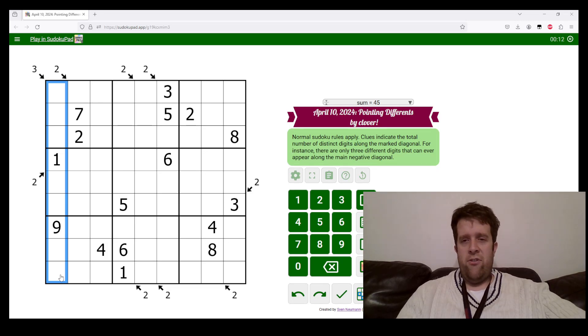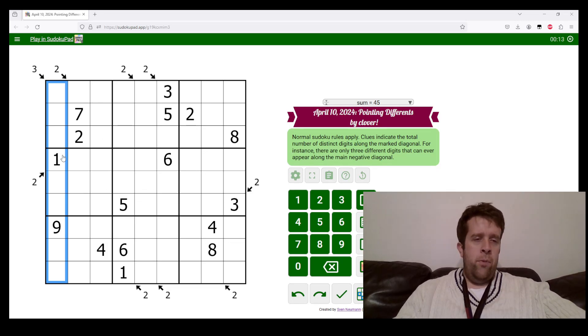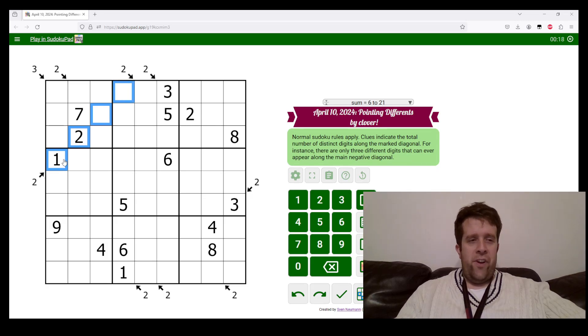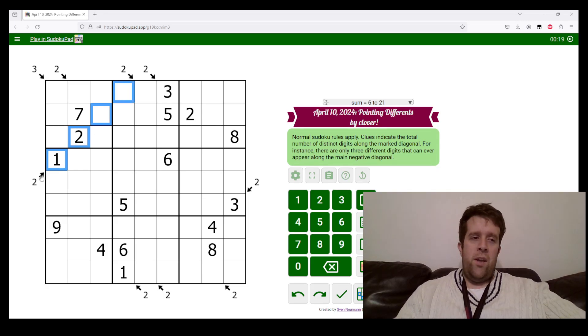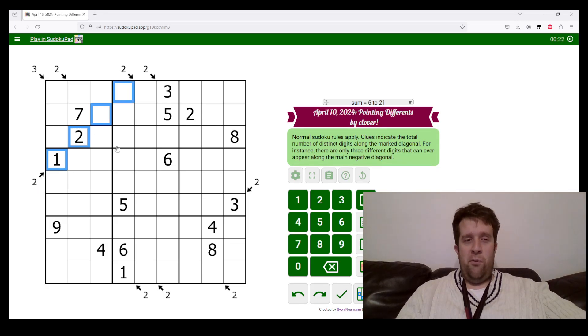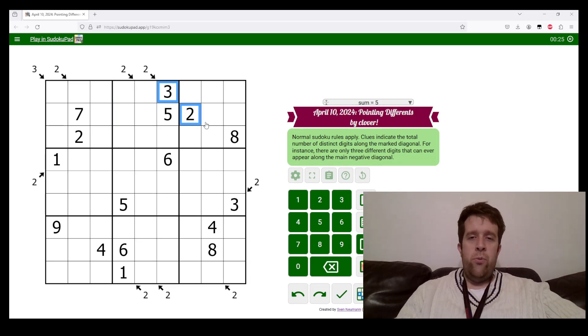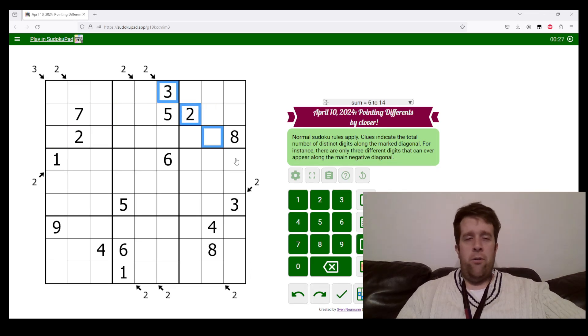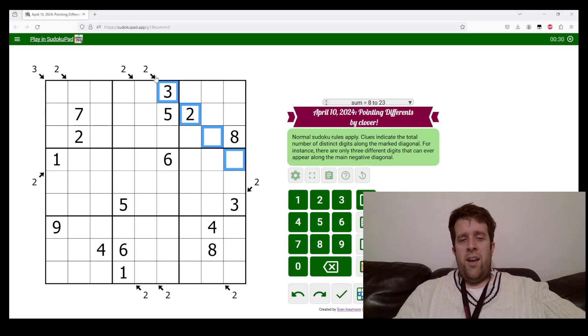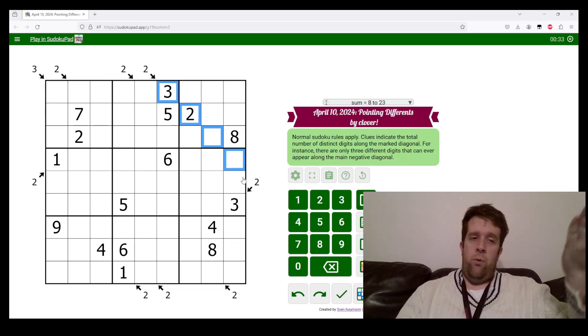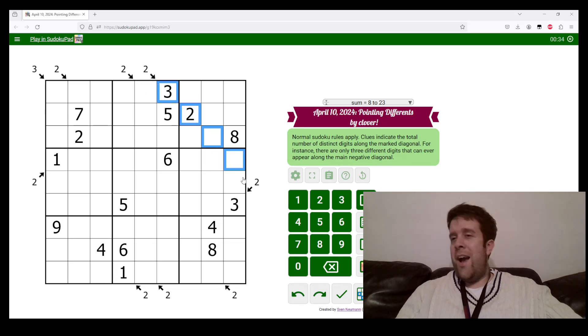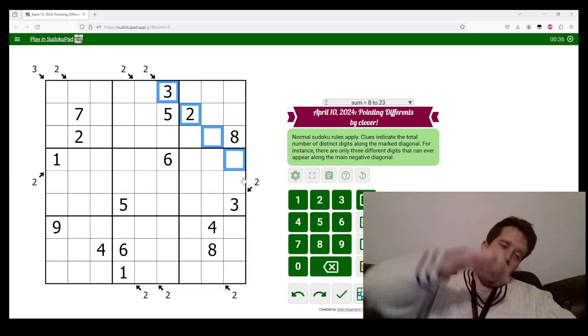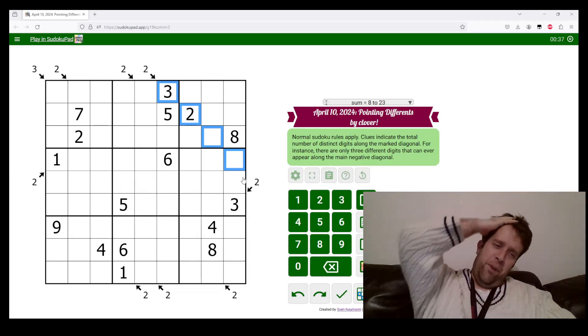There are also some diagonals marked. In these diagonals, the number pointing towards the diagonal tells us how many unique digits can appear along that diagonal. Because I've got a two there, it means I can only have two or three.